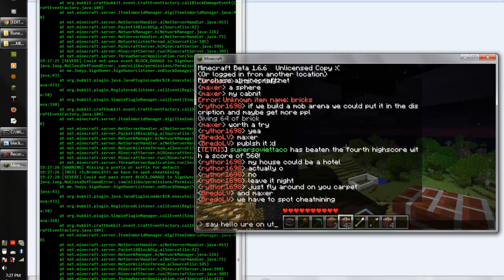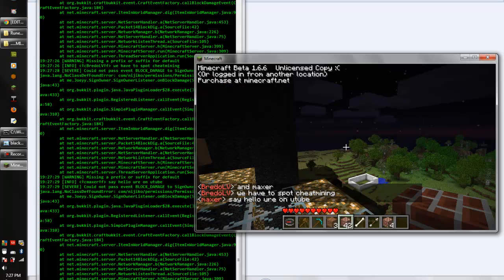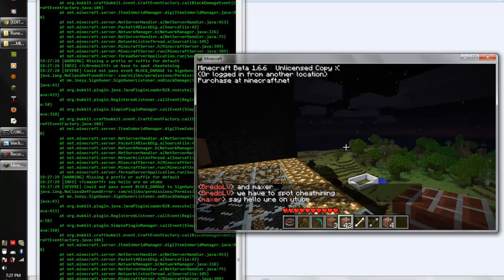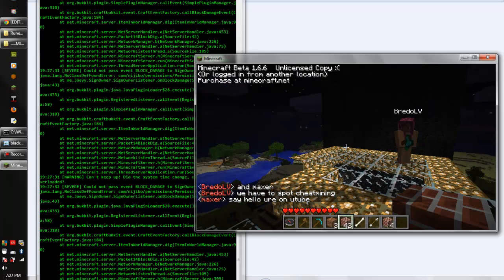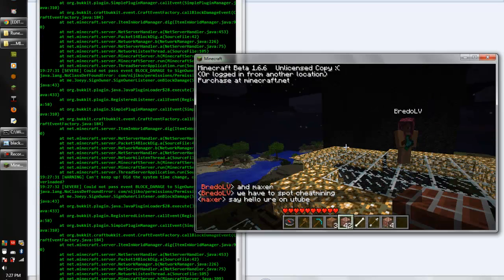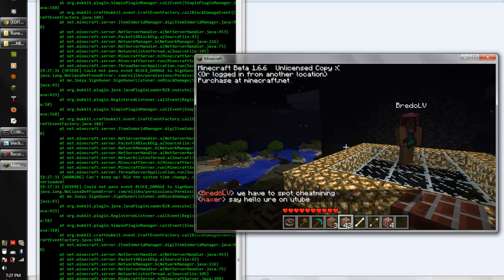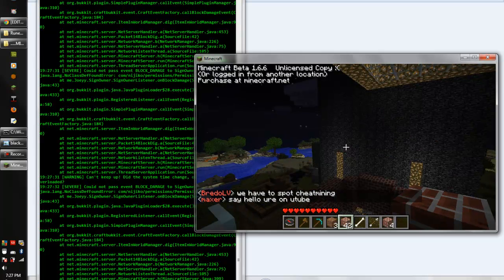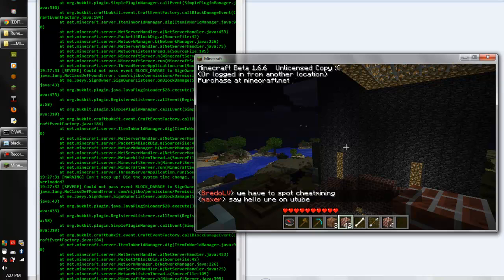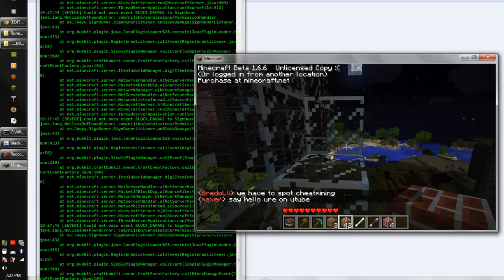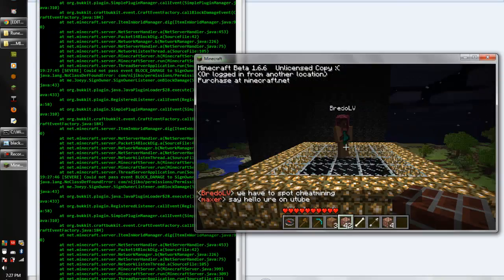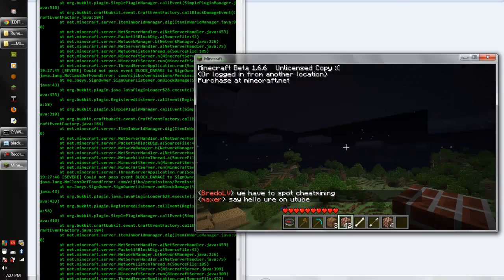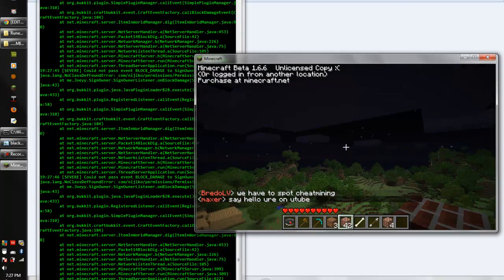I'll put the server thing in the description. I'll tell you all the plugins that we have. I like it. Everybody else likes it too. It's lagging because I'm recording.